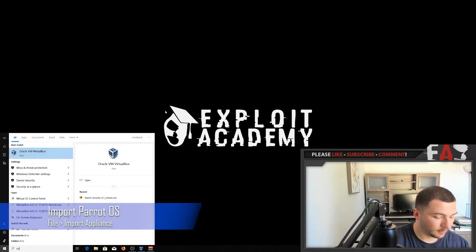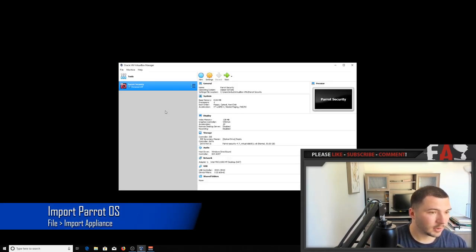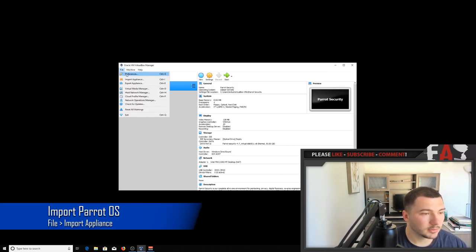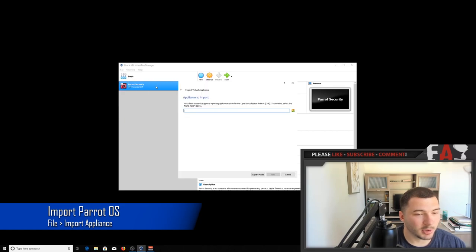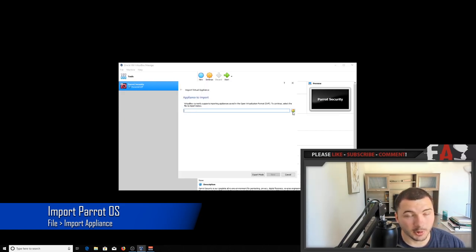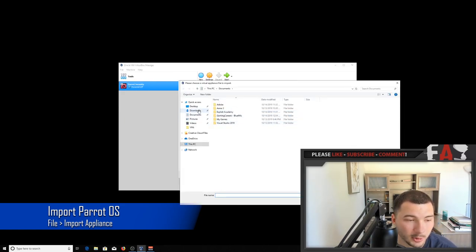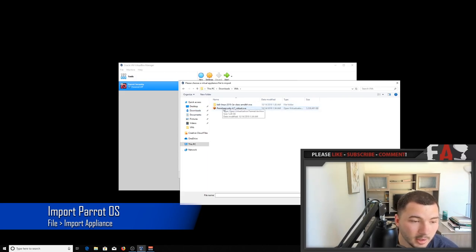open up VirtualBox, click on file, import appliance, click on this folder with the green arrow, and browse to where you downloaded Parrot.